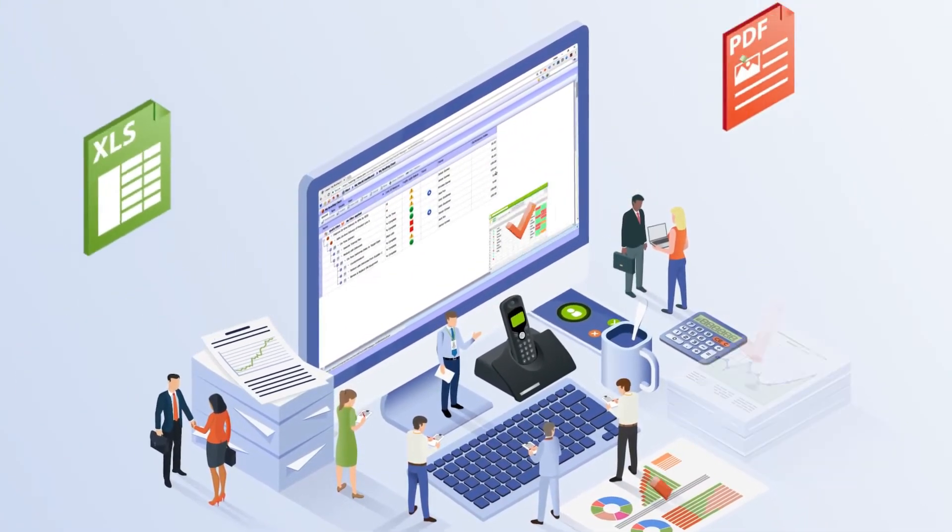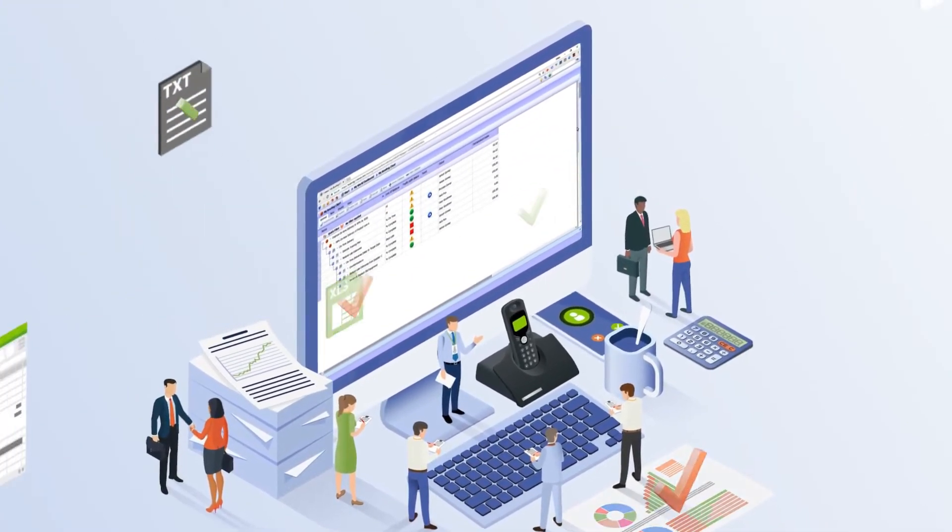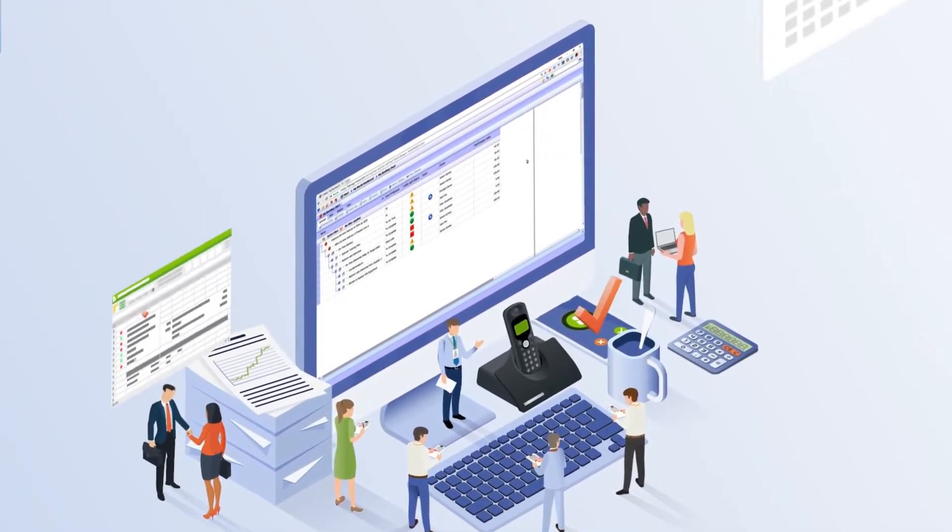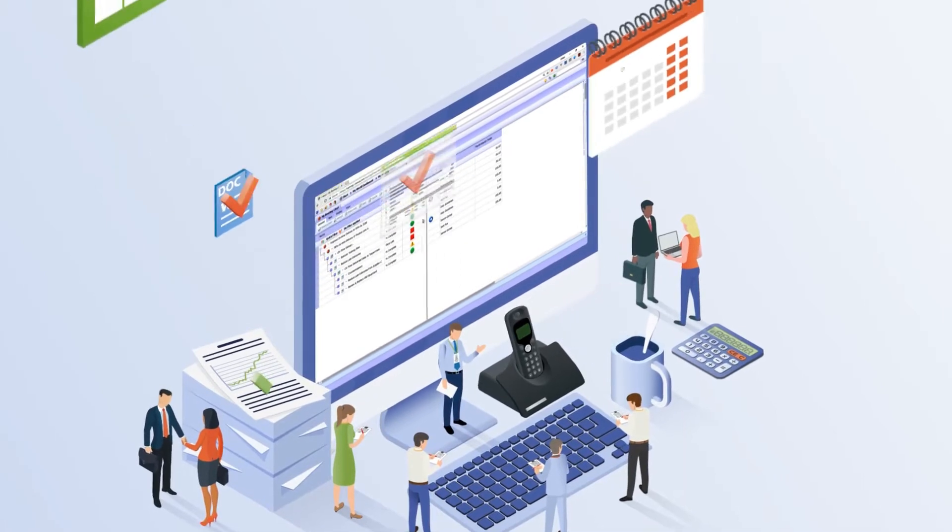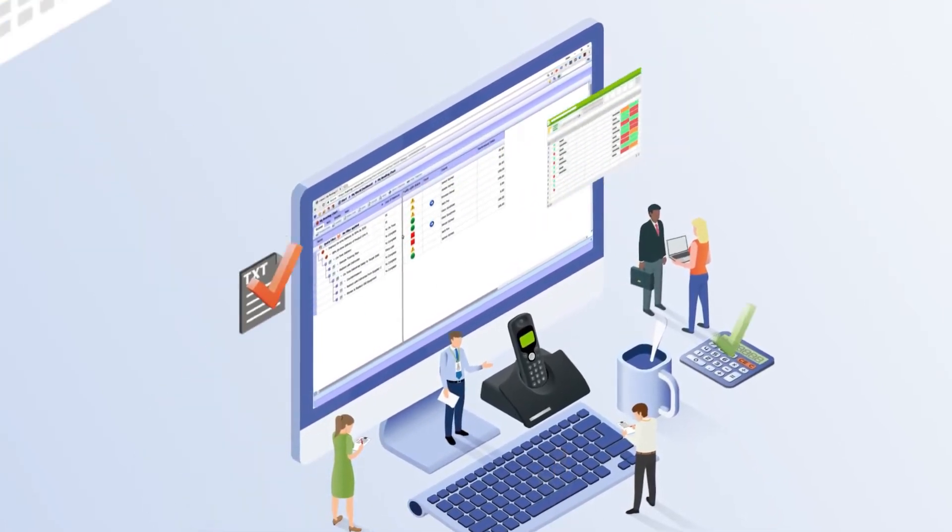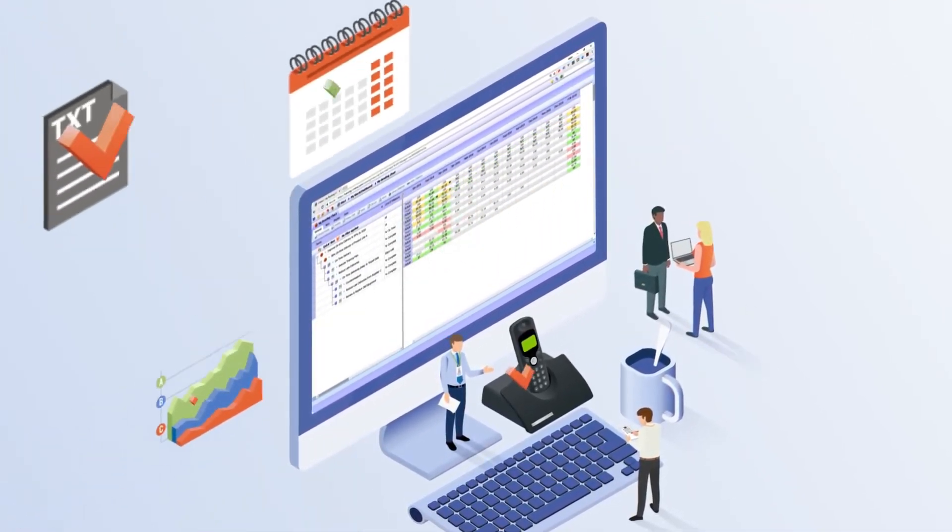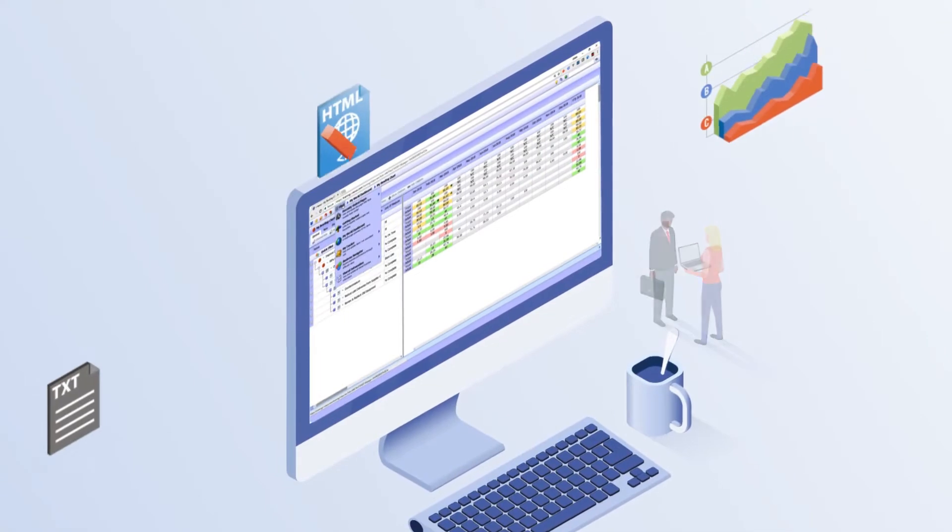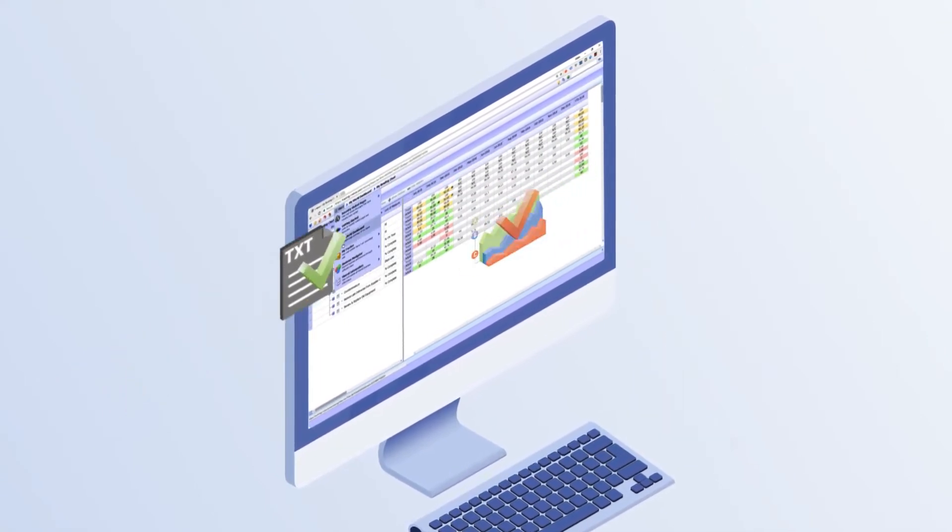With iNexus solutions, we make it easy to support and execute on your strategic priorities by bringing structure, order and clarity to the deployment and execution process.